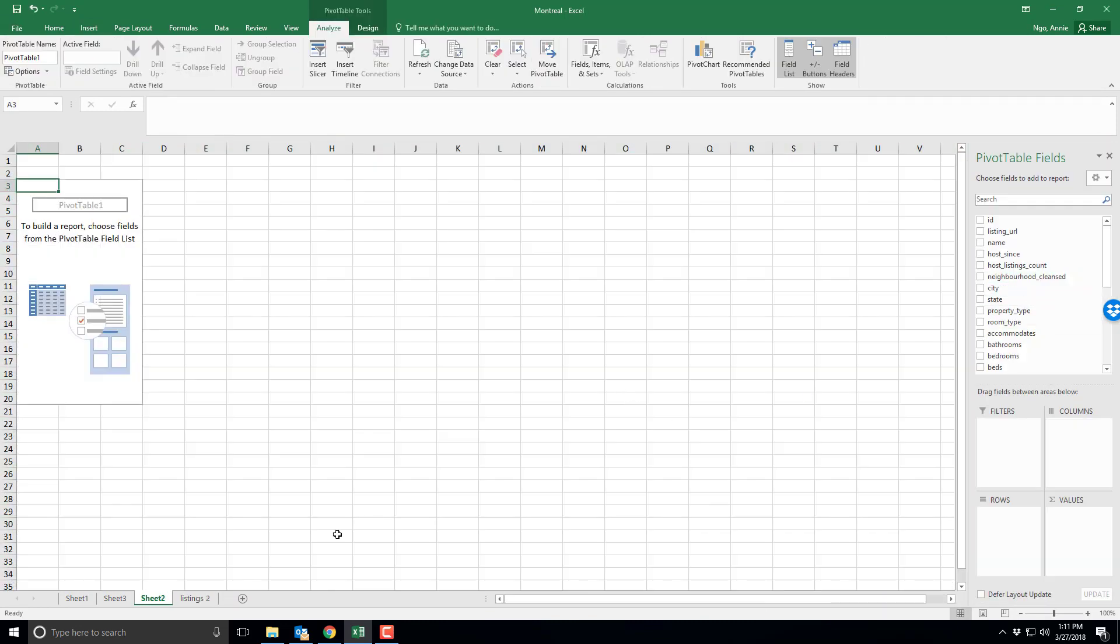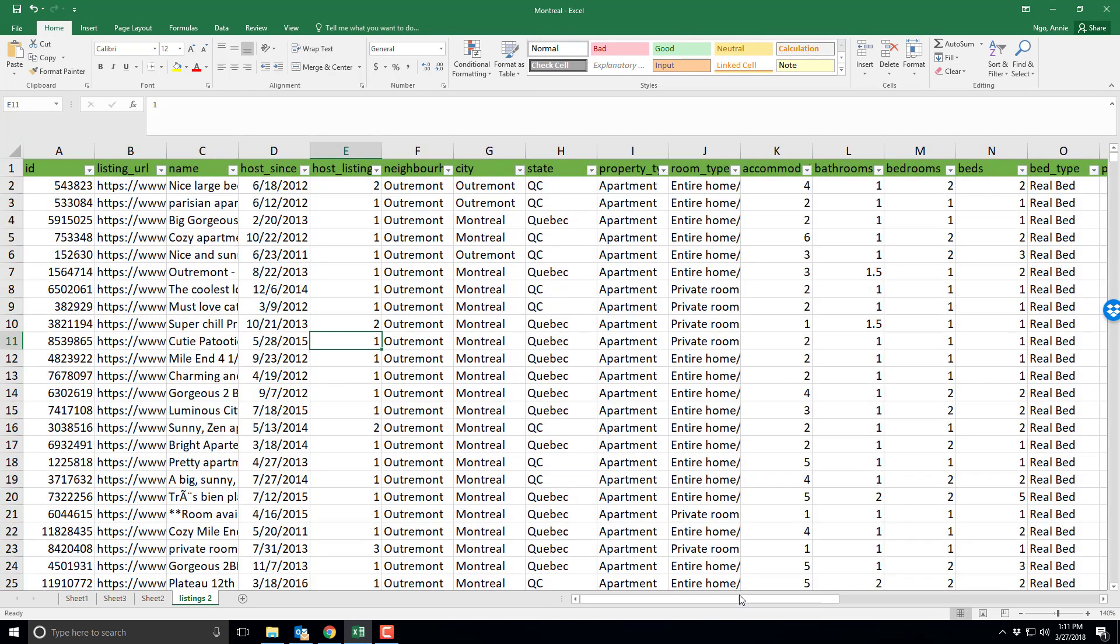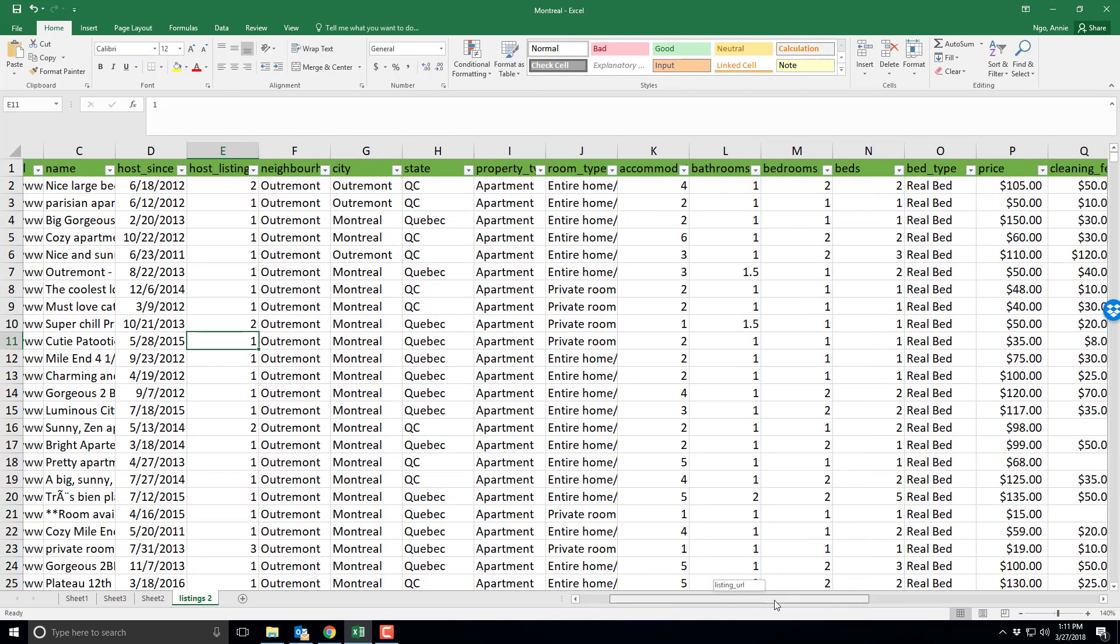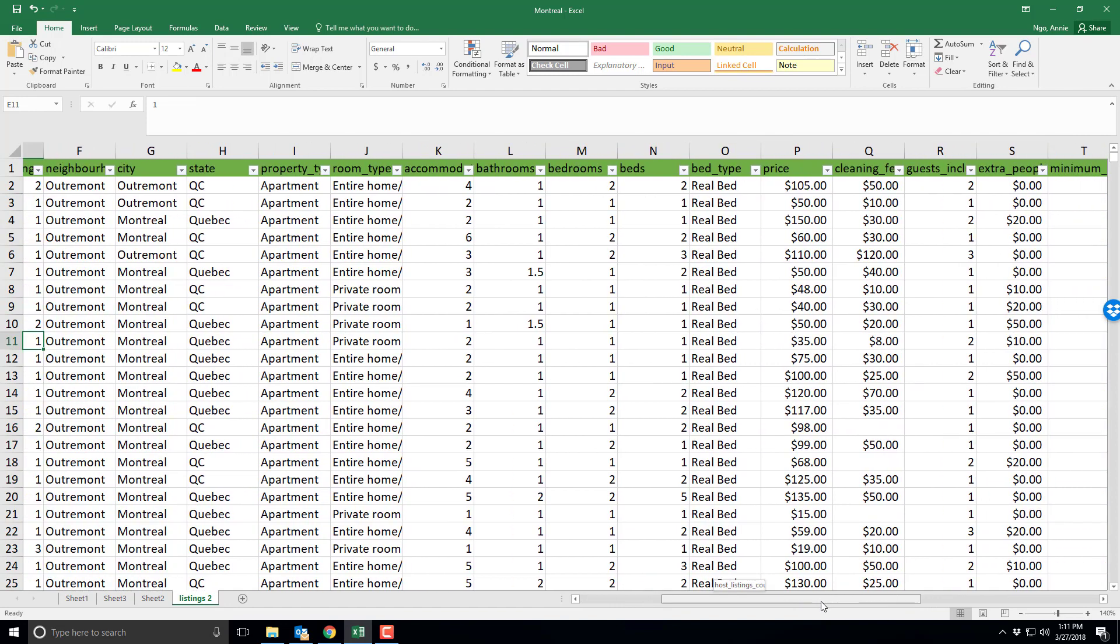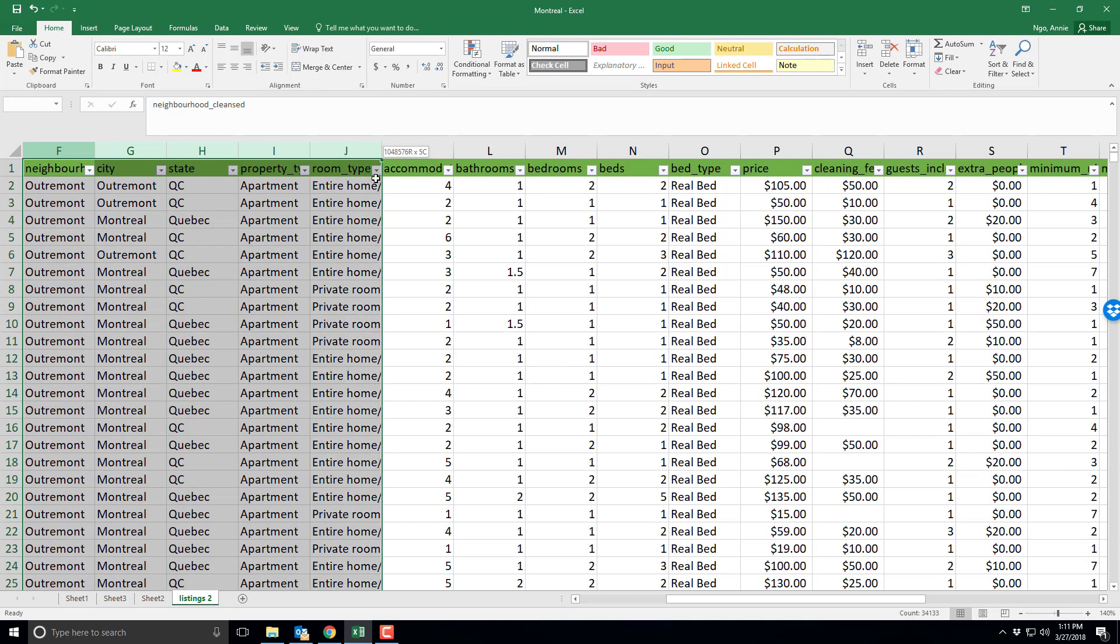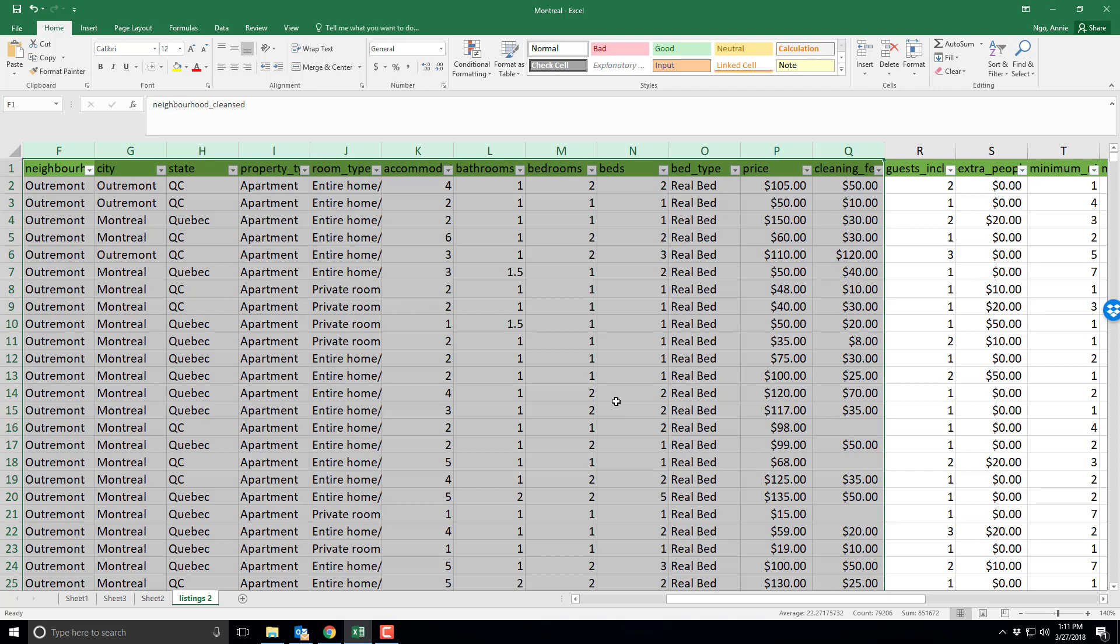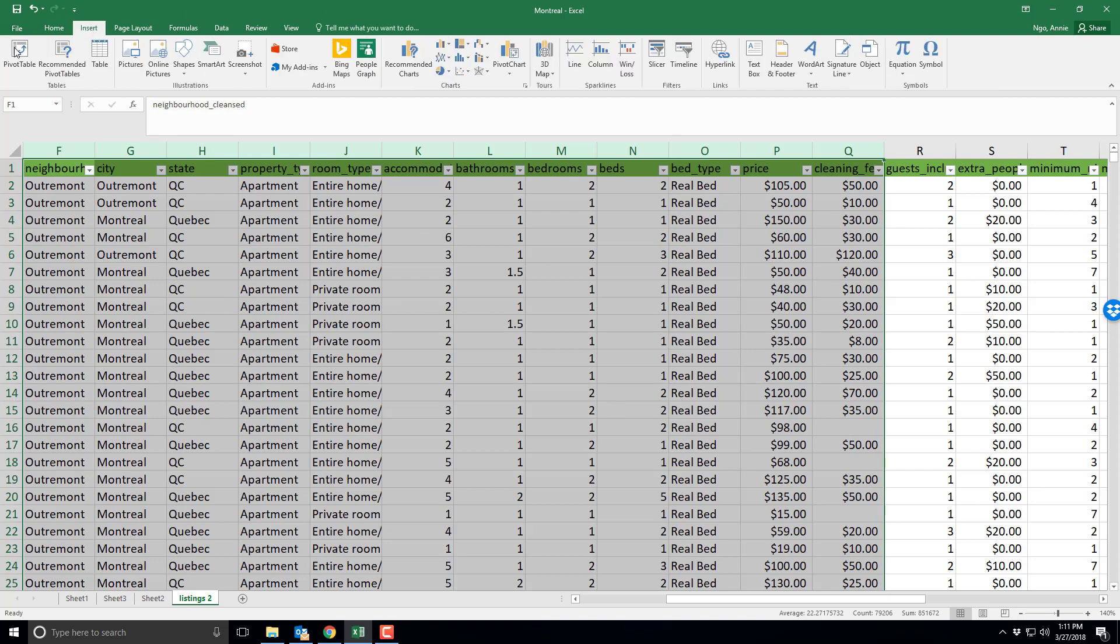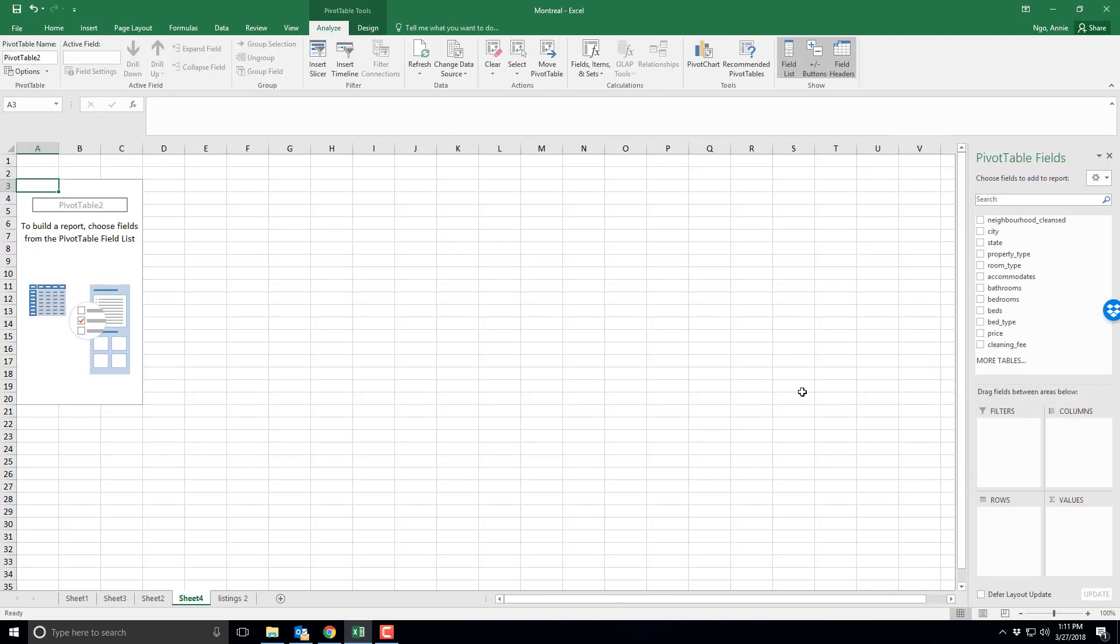Or perhaps I just want a couple of the columns to be used. Say I want to analyze from neighborhoods out to cleaning fees. If I only want these data points in my pivot table I would just select these columns, click on insert, click on pivot table, go ahead and hit OK and it will bring me to a new page.